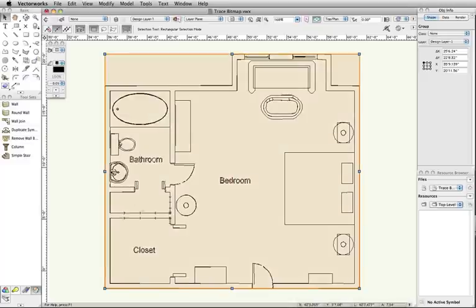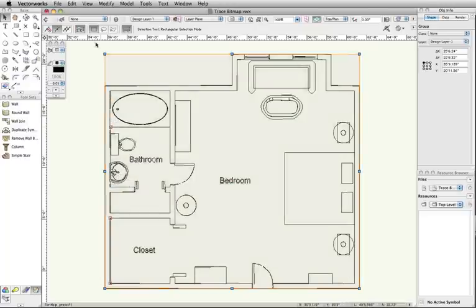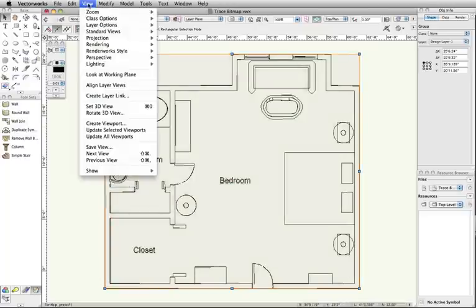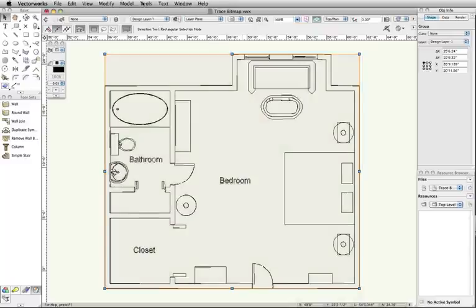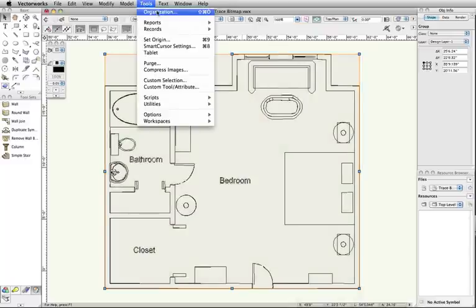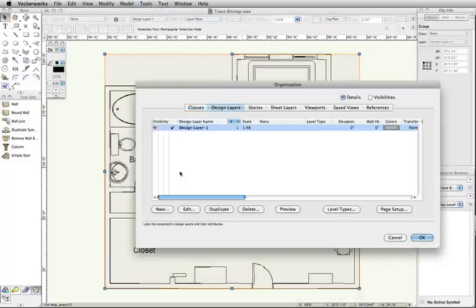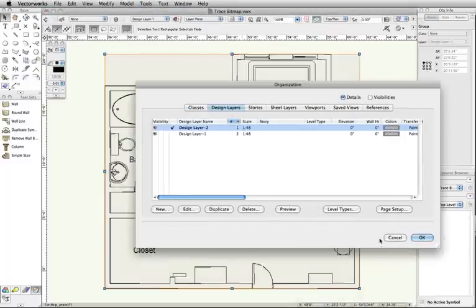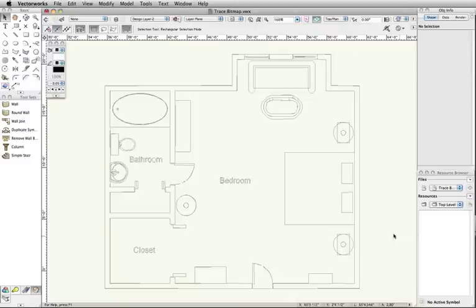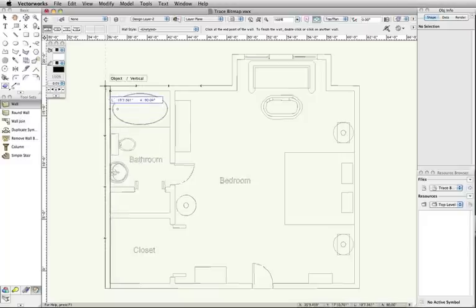We can now draw over top of this group using its snap points as references. Next, I will set the layer options to gray snap others and create a new design layer to draw on. As you can see, I can now quickly reproduce this plan using the snap points.